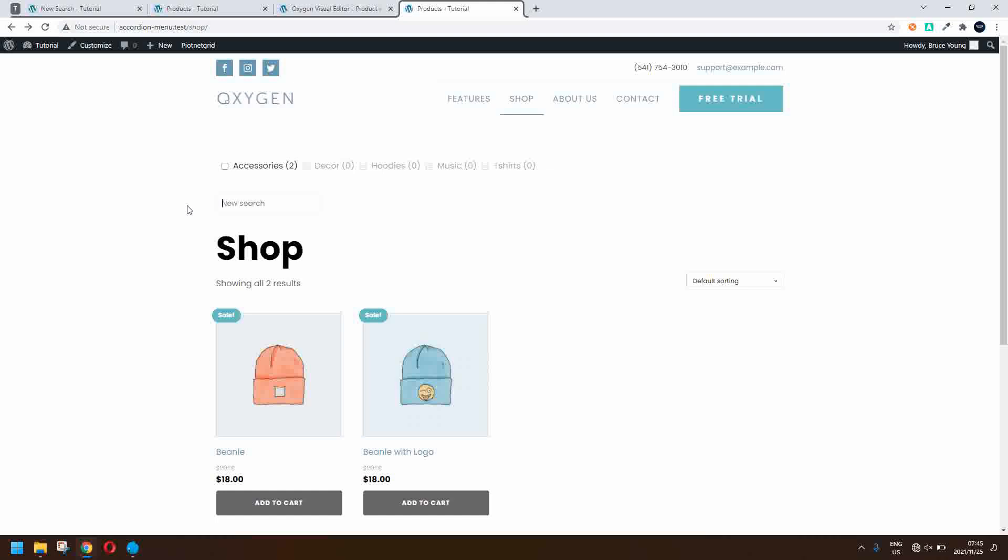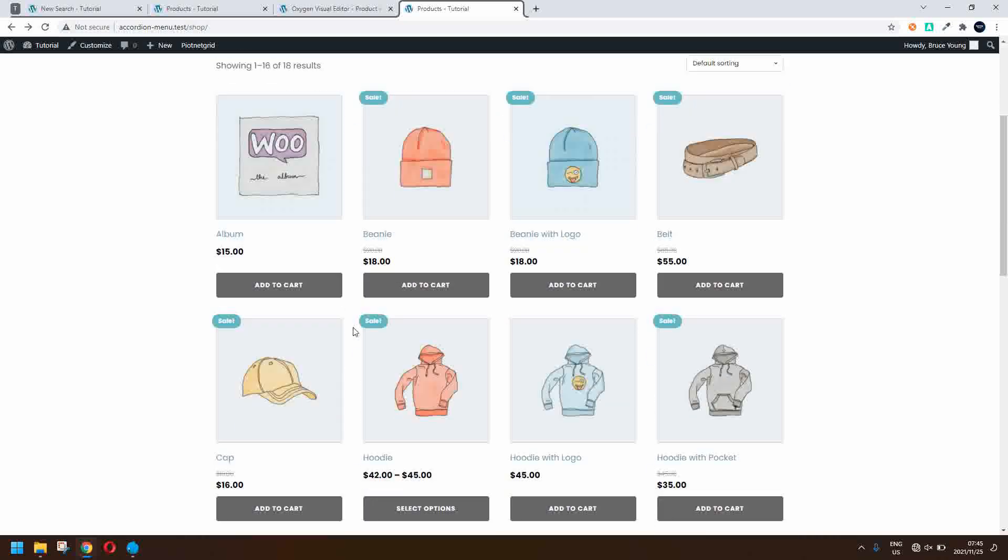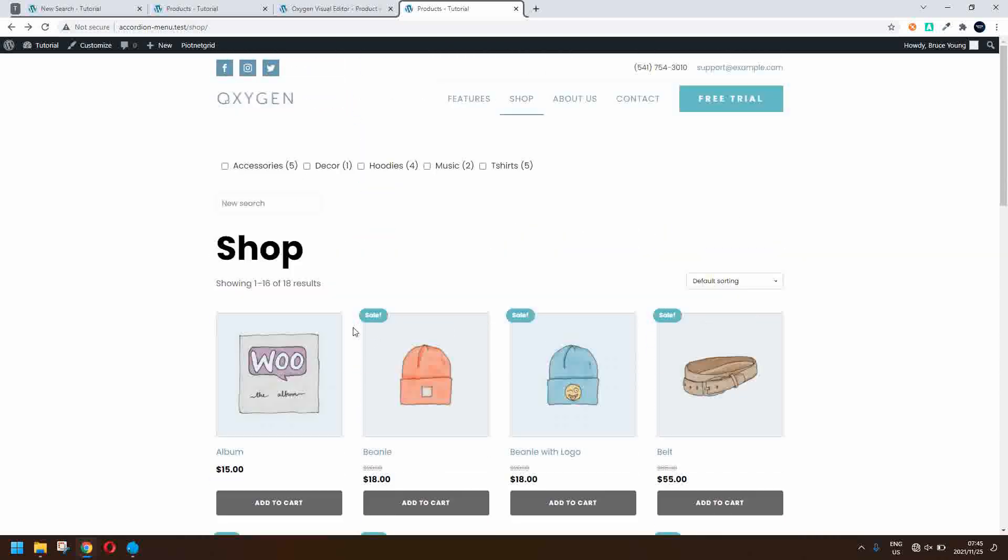If you want to go back to all the products just simply remove the search term and we're back to the default shop view. So that's how easy it is to add the interactive search. So I hope you enjoyed watching the video and thank you for watching.